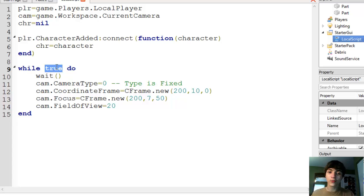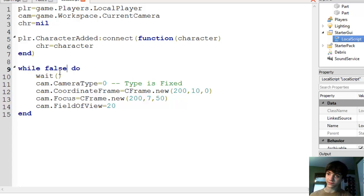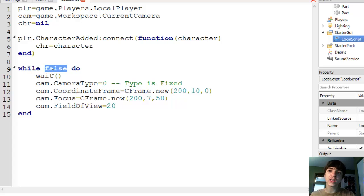Alright, we're going to change this to false, because we're going to make this loop never happen. The reason for this is because we are saying false.